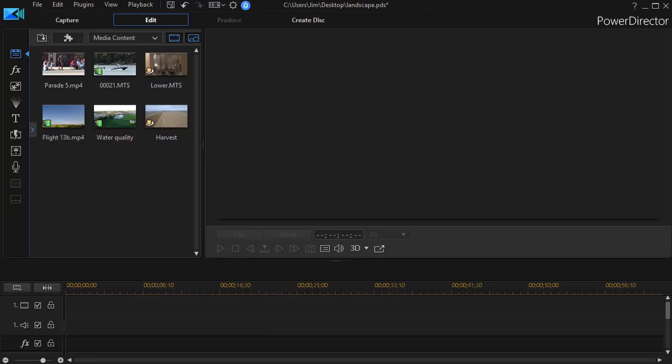In this tutorial in CyberLink PowerDirector, we begin a series looking at the feature called Content-Aware Editing. We'd like to give you some tips on using this feature on raw videos.